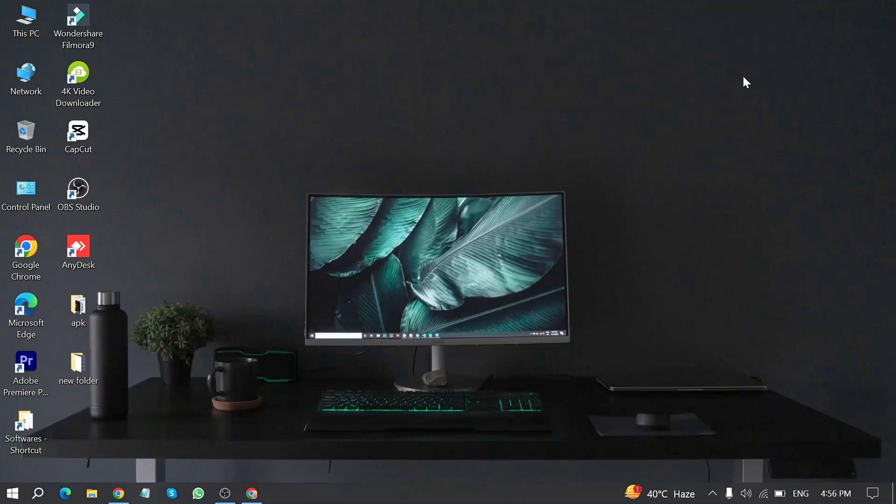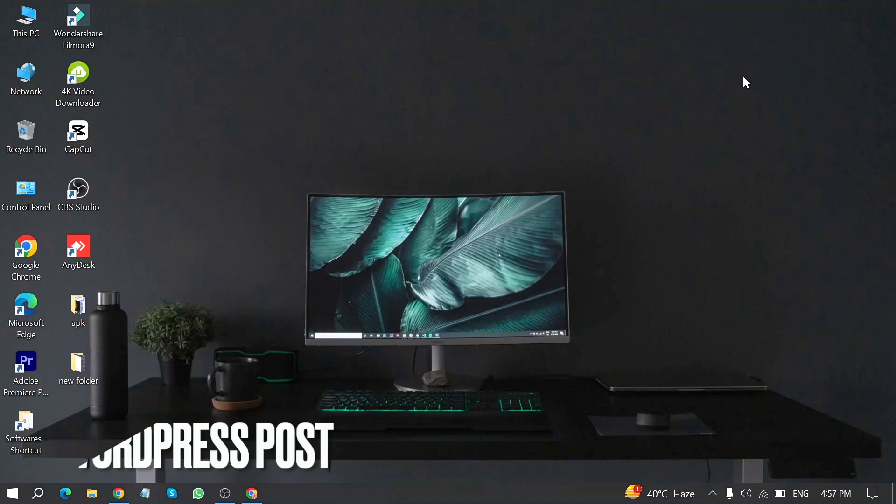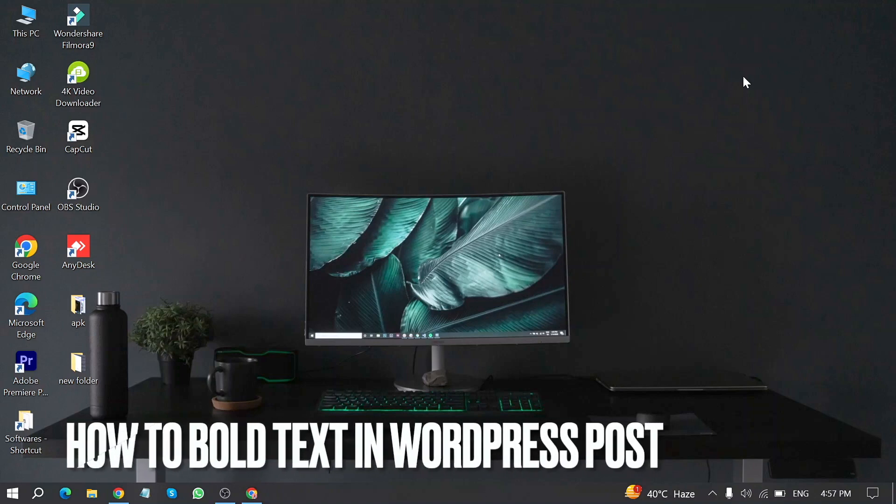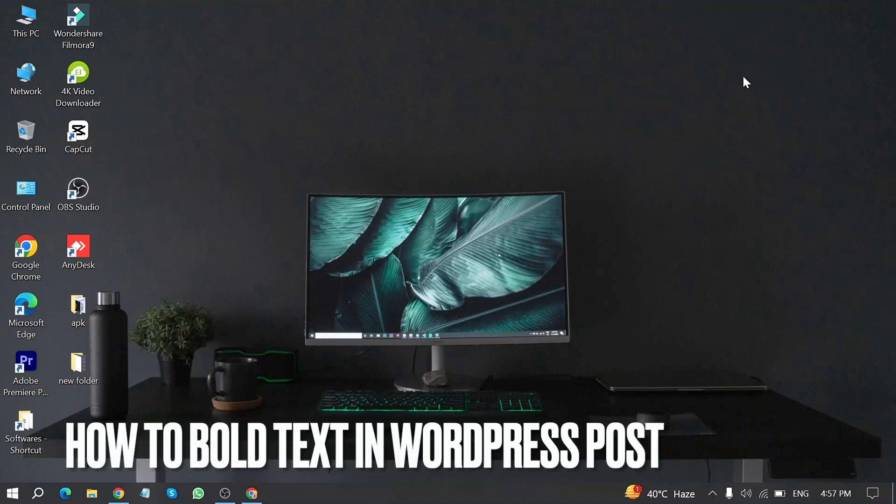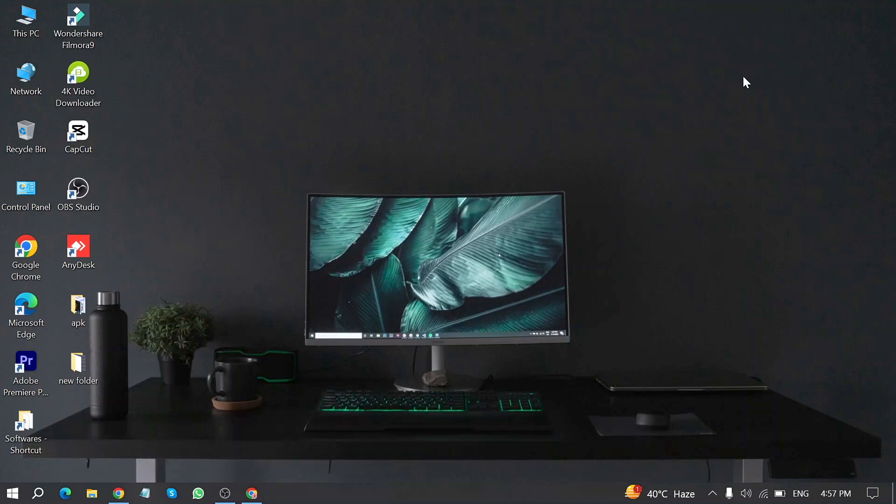Welcome back to Stuff about Tutorials. Today we are talking about how to bold text in WordPress post. Why would you want to know how to bold text in WordPress post?